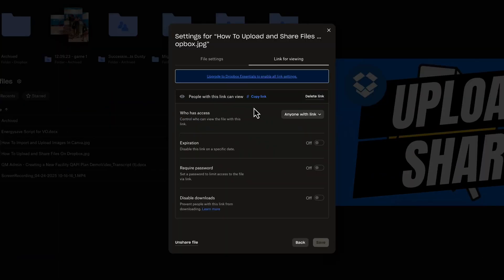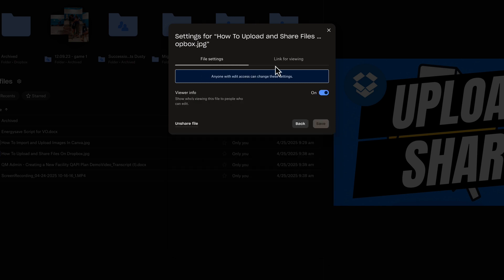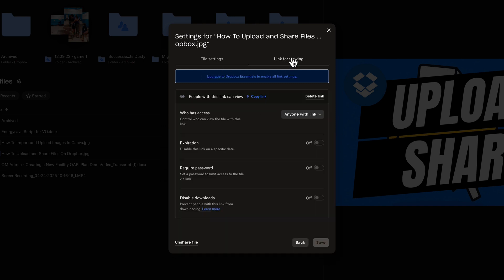So if you go to right here, file settings, and then link for viewing, it will allow you to just copy the link, delete the link.